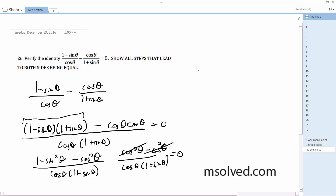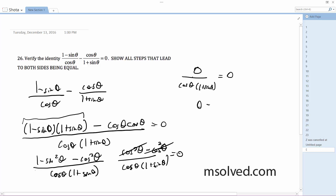And finally, you have 0, and anything divided by 0 is 0. And that's it — that's how you prove it.